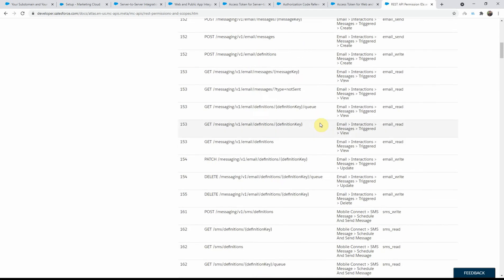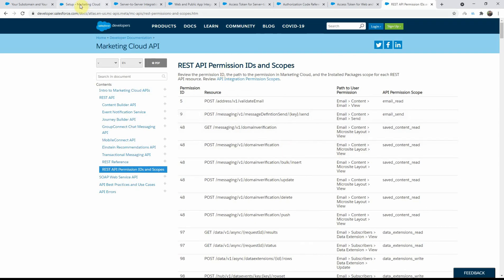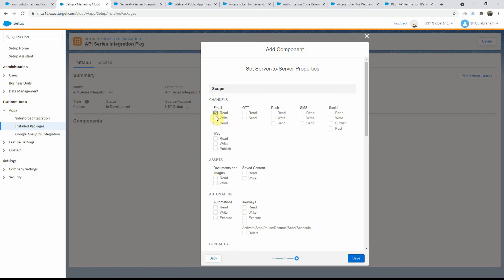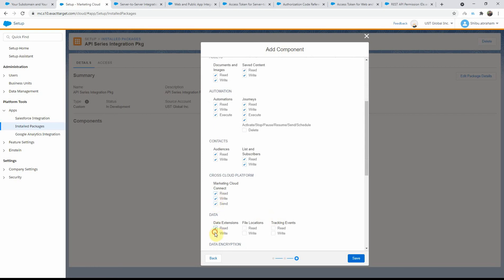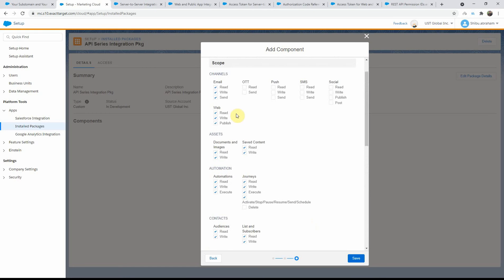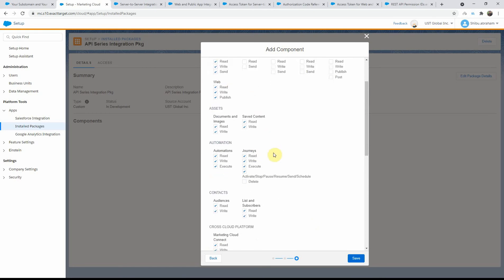Let me go ahead and select a few that we will end up using. I will use email, keep web for now, assets, automation, journeys — not delete — contacts, Marketing Cloud Connect, data and files, and tracking. I think that should cover it. I've selected a few of the scope items we'll probably use for my REST API scenarios. Let me go ahead and click Save.